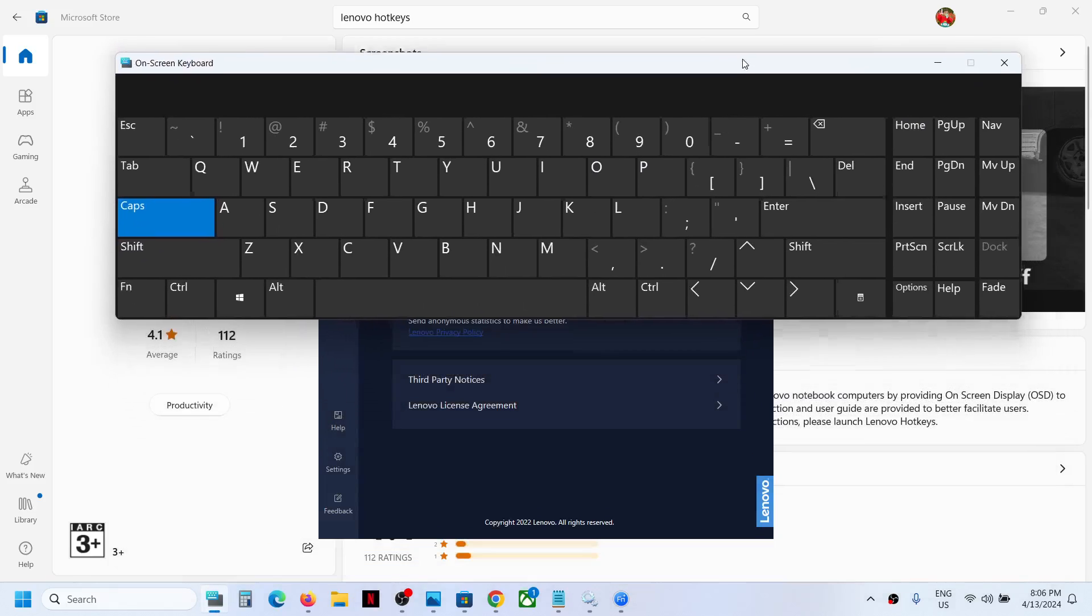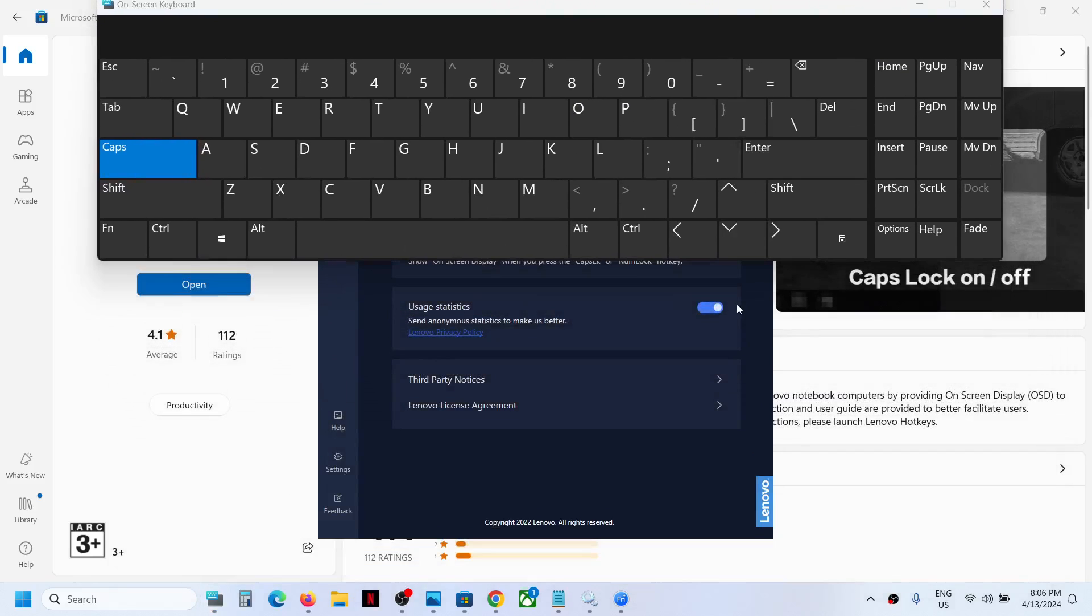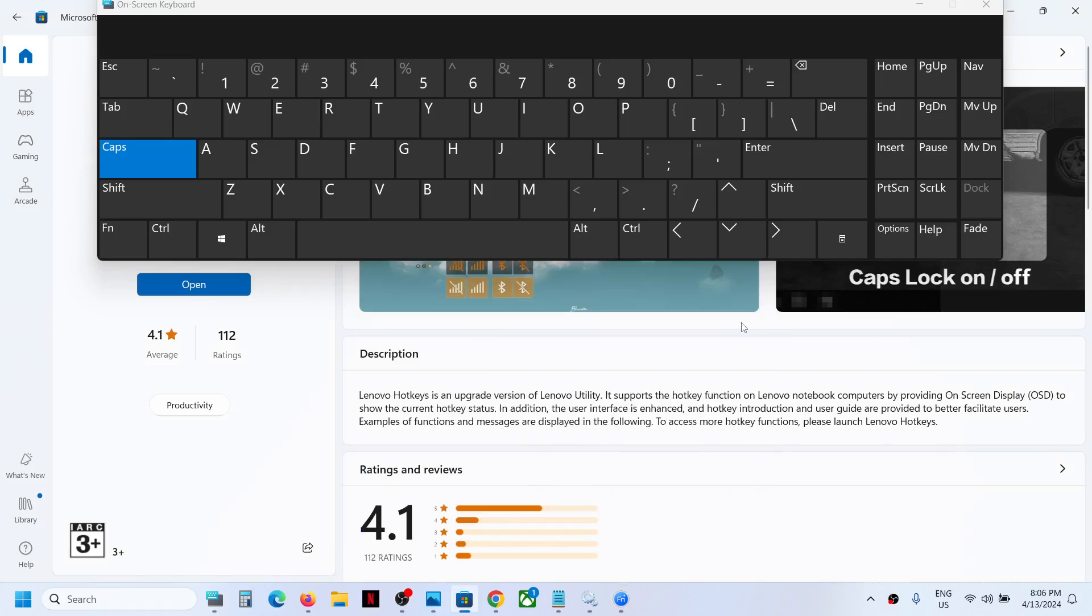Right now in my case it is off. I'm pressing the caps lock, nothing is happening.